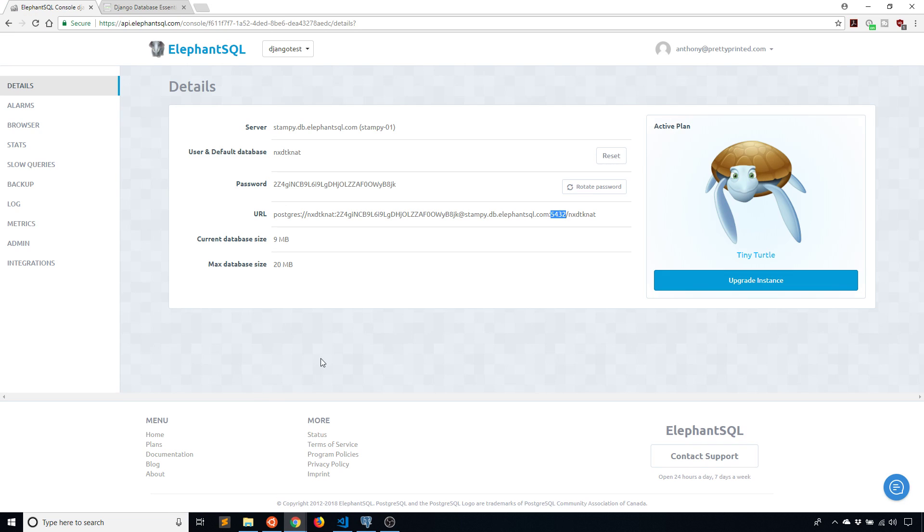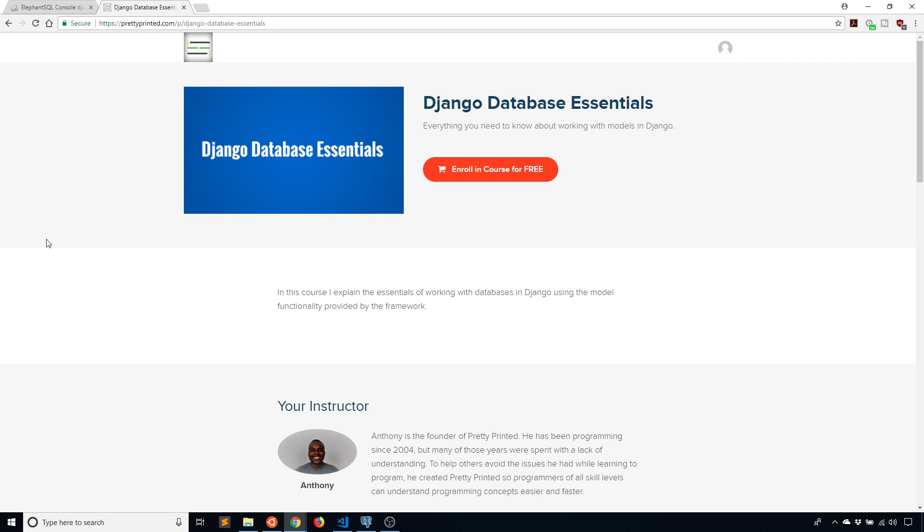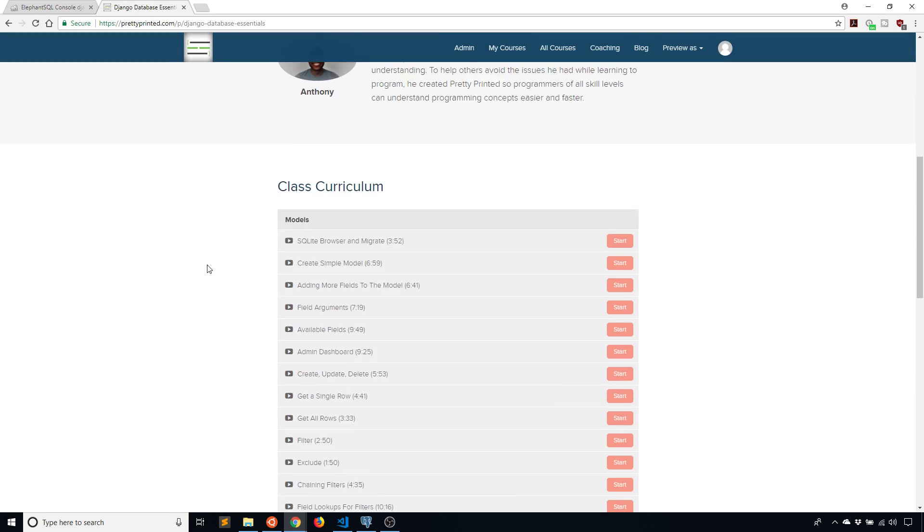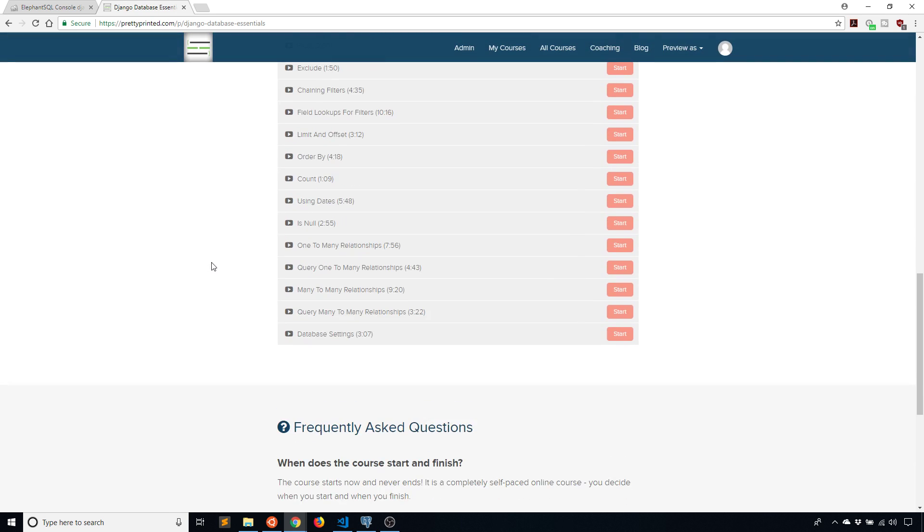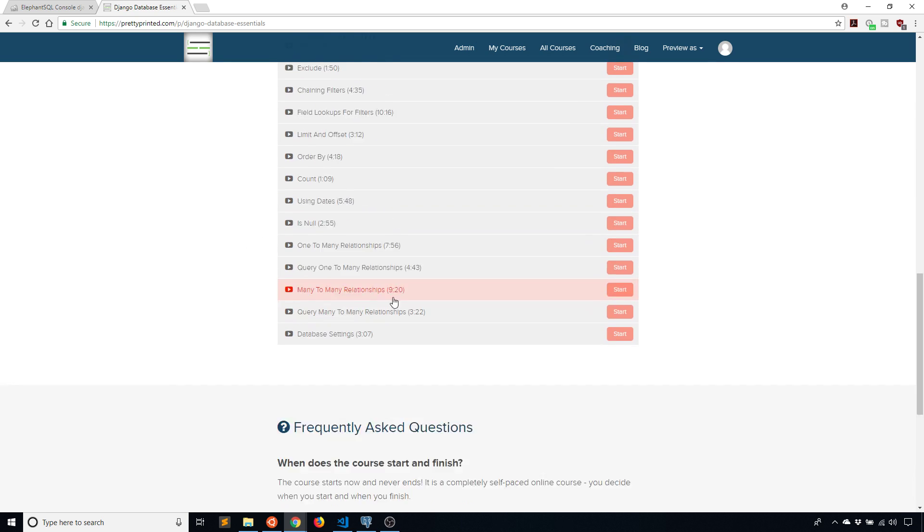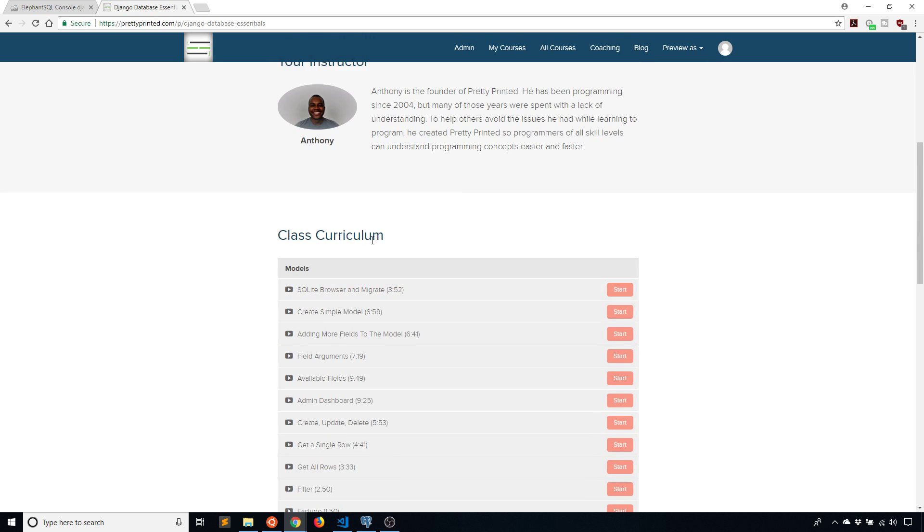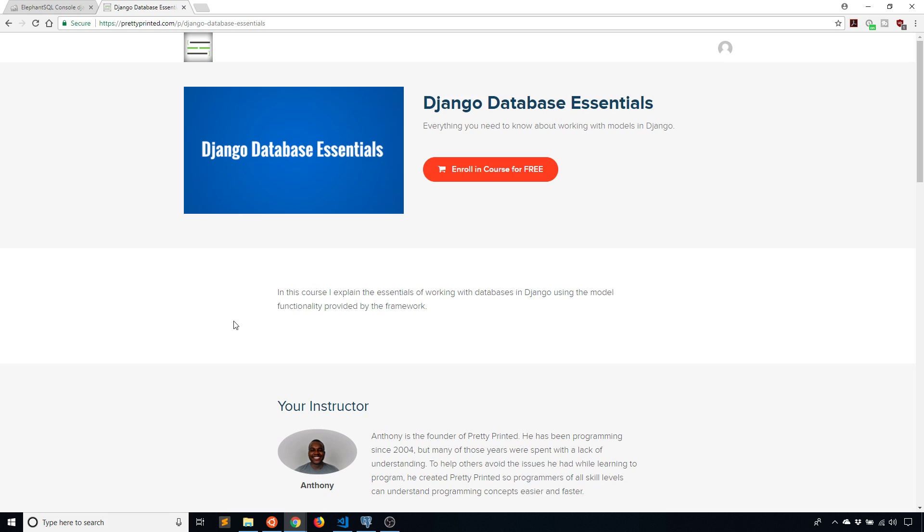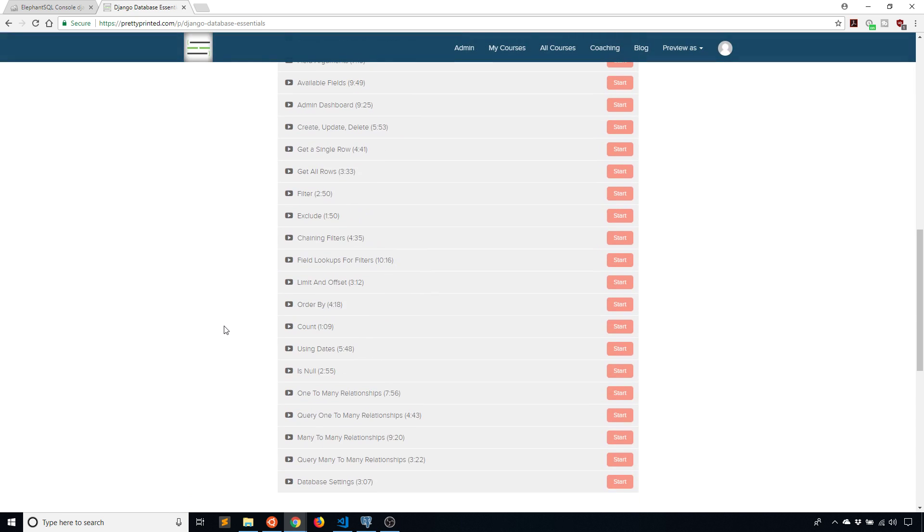And if you want to learn more about how to use the database in Django, meaning how to use the models and how to create different tables and how to query data from those tables, you can go to my website prettyprinted.com where I have a free course on working with the database in Django. It's about two hours long. I believe there are like 23 videos. You can see all the lectures here that I have. So you can just go to my website and sign up for this course for free. I'll put a link in the description below if you want to sign up for the course as well. But basically this course will get you started on the most important things you need to know when dealing with the database in Django.